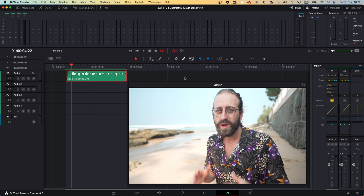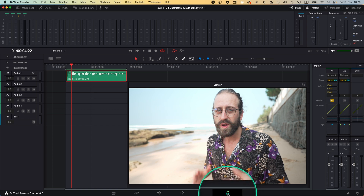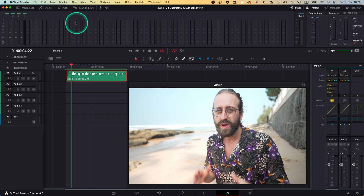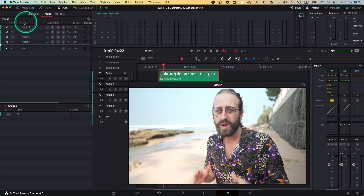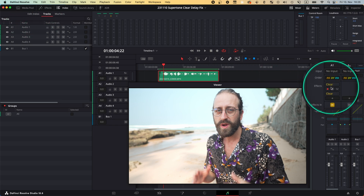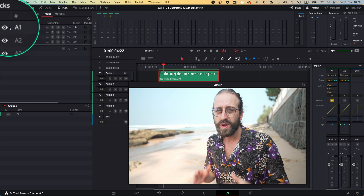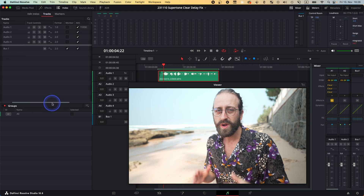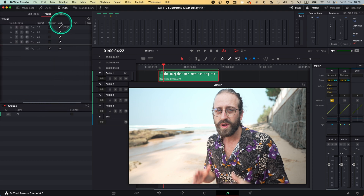I couldn't make sense of it until someone told me that DaVinci is bad with their automated delay compensation. So to fix this, you have to be in the Fairlight tab in DaVinci and toggle the Index panel, then search for the track number you use SuperTone Clear on — for me it's track number one, A1. Then scroll a little bit to the side until you get to the ADC section and just uncheck this box.